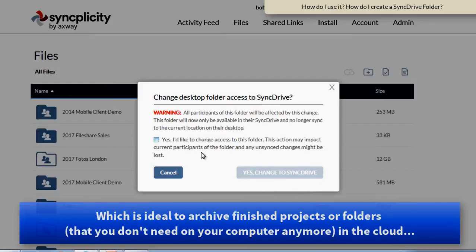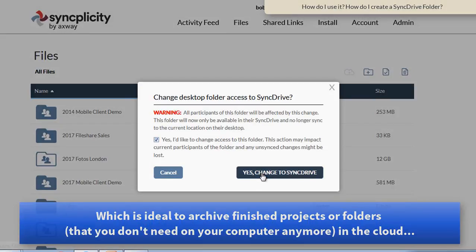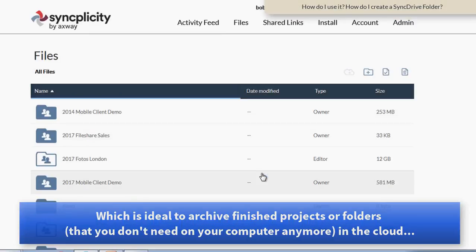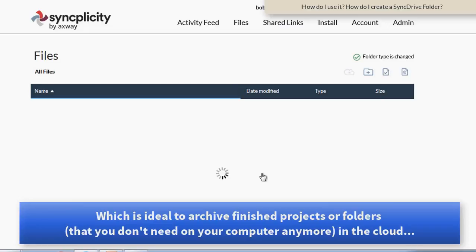And from that moment, this folder is now also available as a SyncDrive folder.